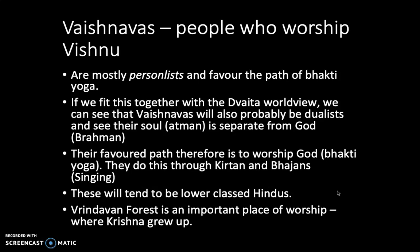We can fit this together with the Dvaita worldview — that's the dualist worldview, the belief that Brahman and Atman are two separate things. Vaishnavites tend to be dualist because their soul, their Atman, is separate from Brahman — Vishnu — and therefore this enables the personal relationship between these two separate beings. As a side note, just because it's common for Vaishnavites to follow Dvaita doesn't mean they can't follow Advaita Vedanta as well, but it's perhaps more common to follow Dvaita Vedanta.